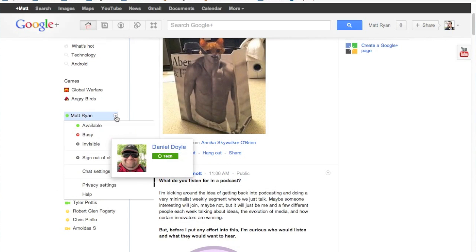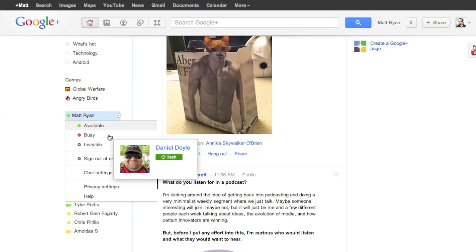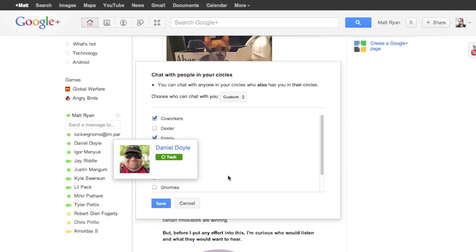You go over to your name, you click that little arrow, then you click privacy settings.